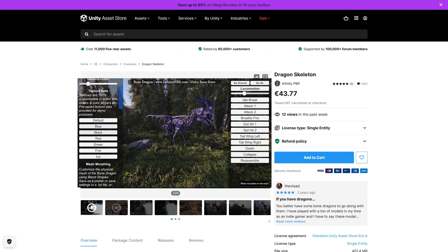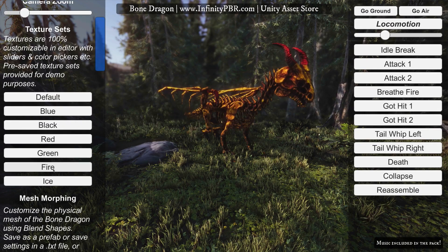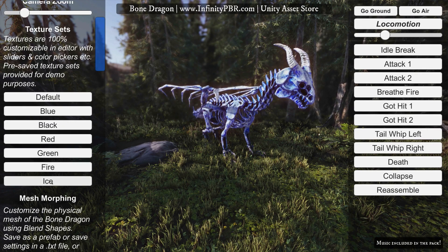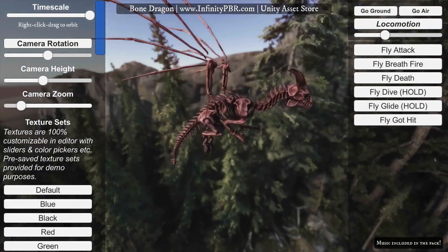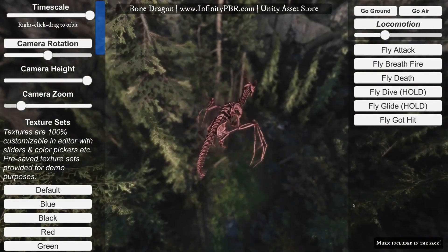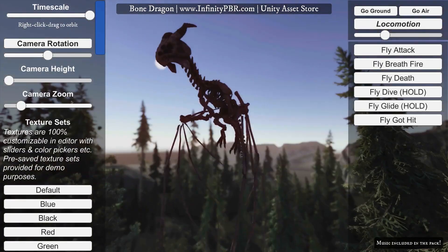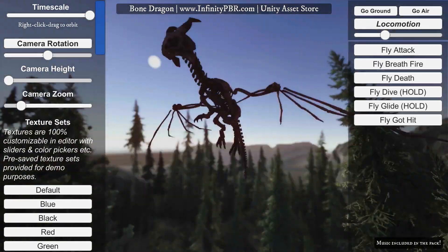For something more fantastical, here's a dragon skeleton! Just like the skeleton asset shown earlier, this one also has morphing so you can get tons of variations. It looks really nice and also includes tons of animations!